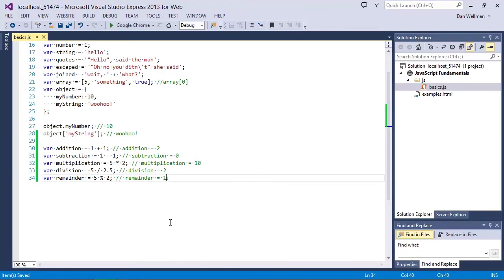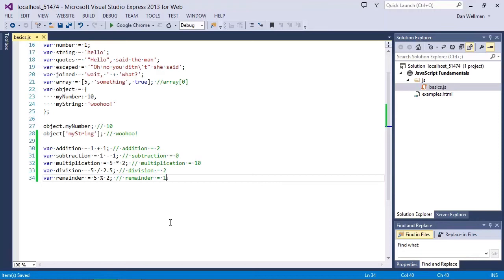The modulo operator is extremely useful for determining whether numbers are odd or even. All even numbers, when used with a modulo of 2, leave 0. Whereas all odd numbers, when used with a modulo of 2, return 1. So it's very easy to determine whether a number is odd or even using the modulo.